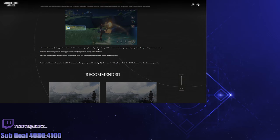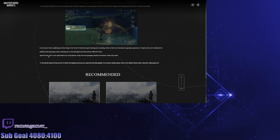In the current version, adjusting your team lineup in the Tower requires leaving and re-entering, that's true, which we know can interrupt your gameplay experience. Yes! To improve this, we've optimized the interface in the upcoming version, allowing you to view and adjust your team directly within the tower. Finally, good! That was getting a little annoying.